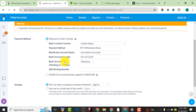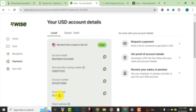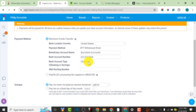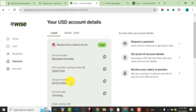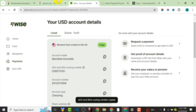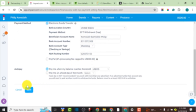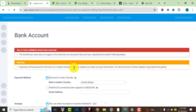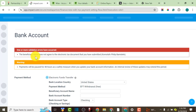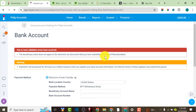The next thing it's asking is whether the bank account type is a checking account or savings account — it's supposed to be checking account. The last thing to locate is the ABA routing number, which is the wire routing number. I'll copy it and paste the details into Impact Traders. Now I'm going to click Save to ensure I actually save my bank account.